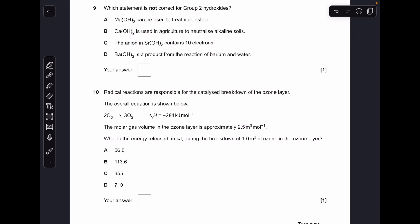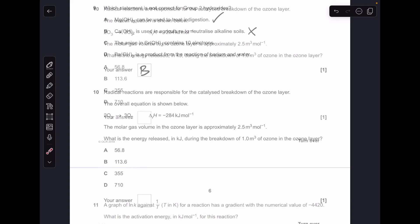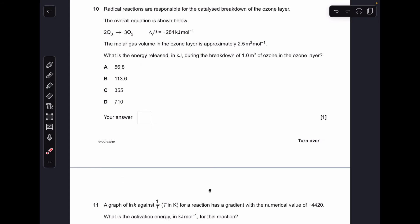Question nine. Running through the statements: magnesium hydroxide can be used to treat indigestion — yes it can. Calcium hydroxide is used in agriculture to neutralise alkaline soils — that's the wrong statement, because calcium hydroxide is alkaline, so it would be used to neutralise acidic soils. So B was the answer.